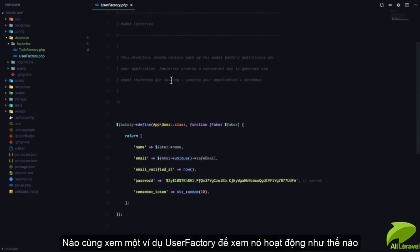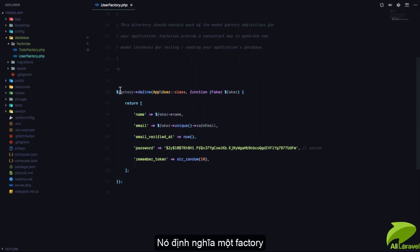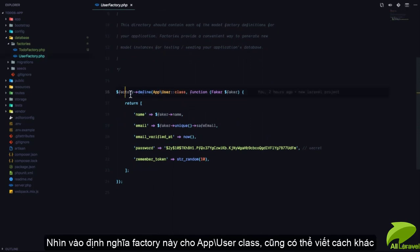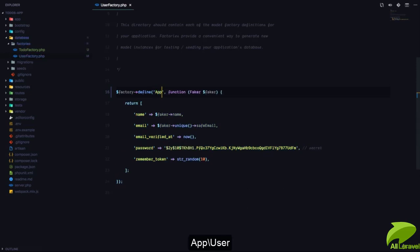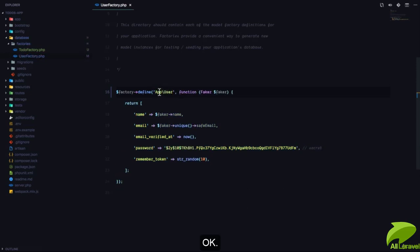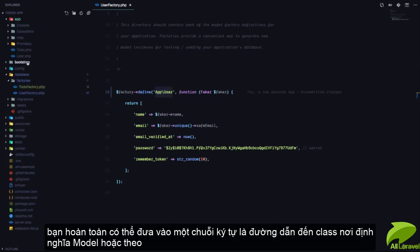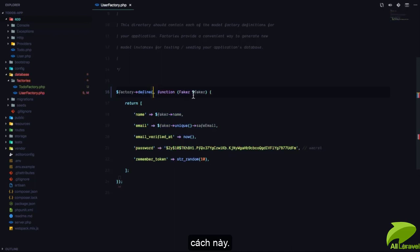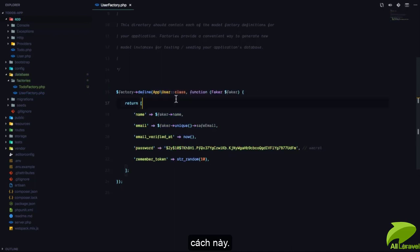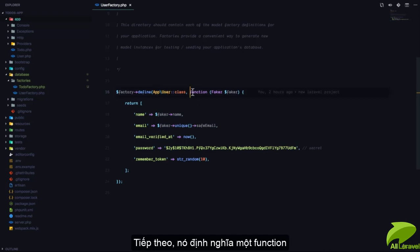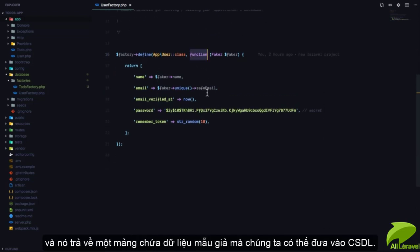Now let's look at the UserFactory as an example. What does this do? This defines a factory — look at this: factory defined for the `App\User` class. This is the same as writing `App\User` as a string that represents a path to the class, which is the model. Or you can also do it like this — this is automatically going to give you the string version of the class. Then it defines a function.